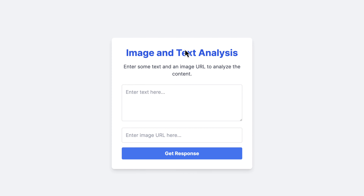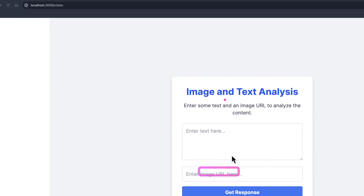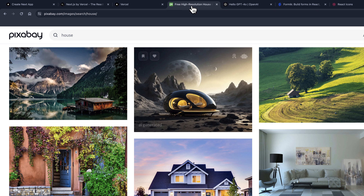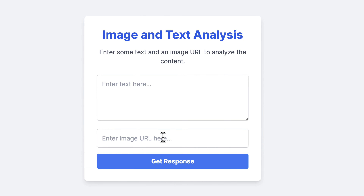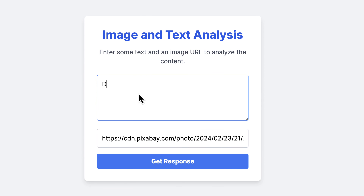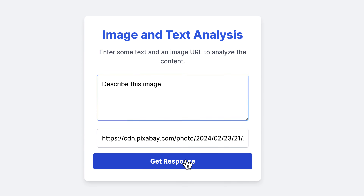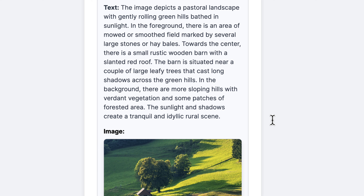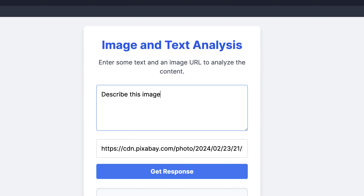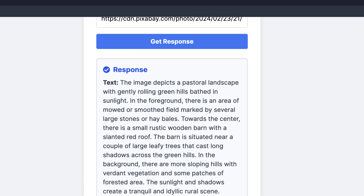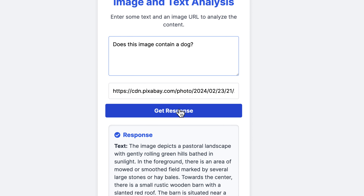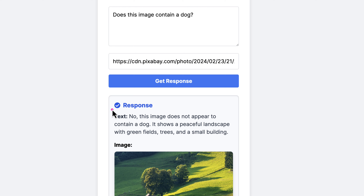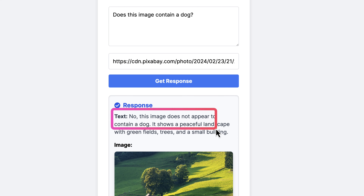When I click on 'Get Started' I can provide the source of the image and what I want to know about it. You can provide any image link — I'll copy one using 'Copy Image Address', paste it into the project, and say 'Describe this image'. It gives me a description, and I can ask a different question, for example: 'Does this image contain a dog?' The result says no, this image does not appear to contain a dog.